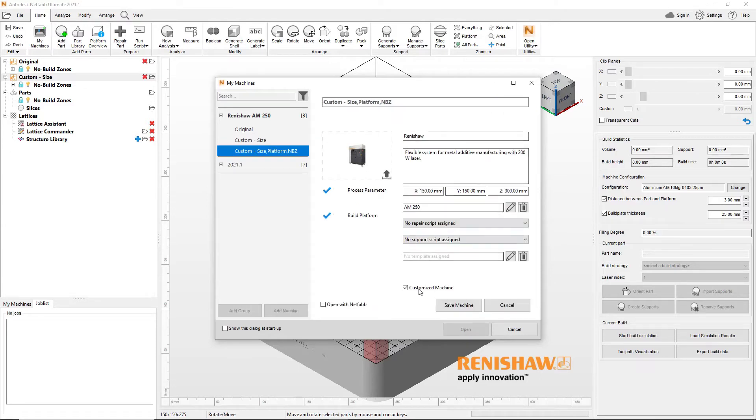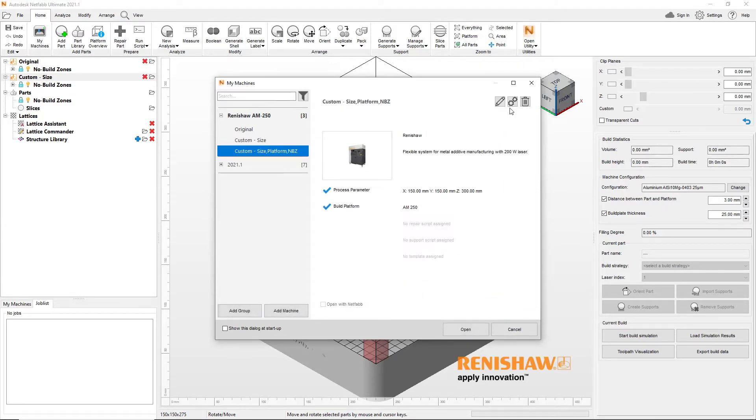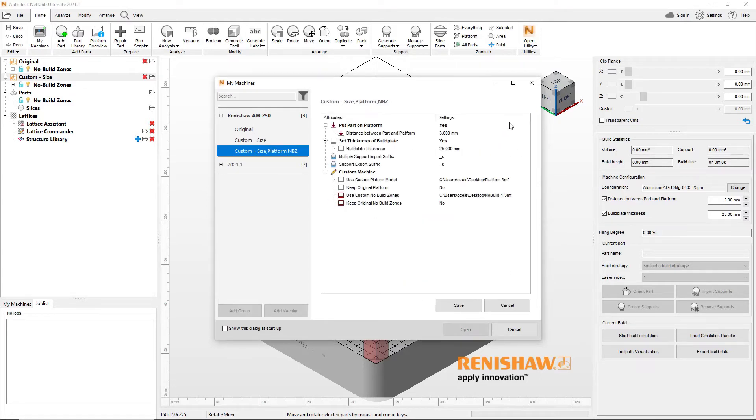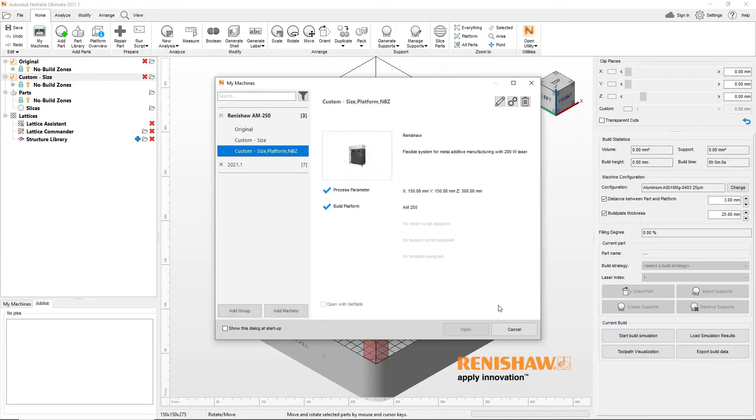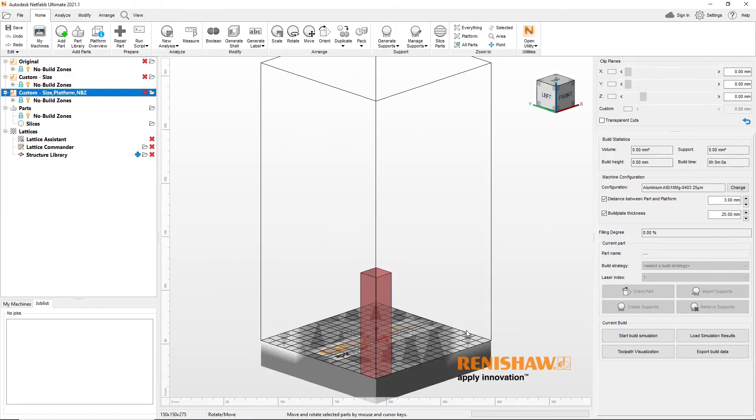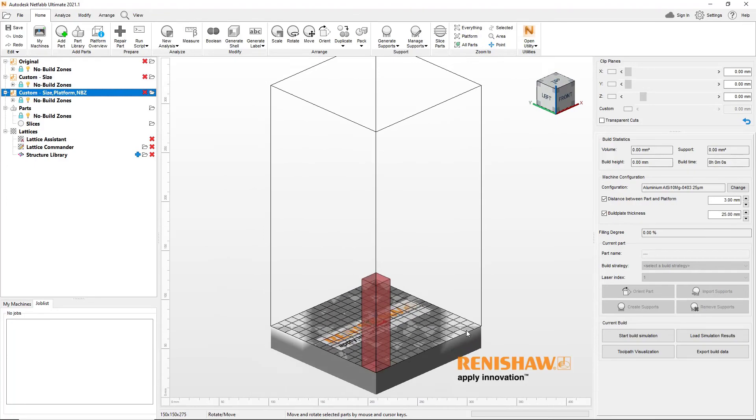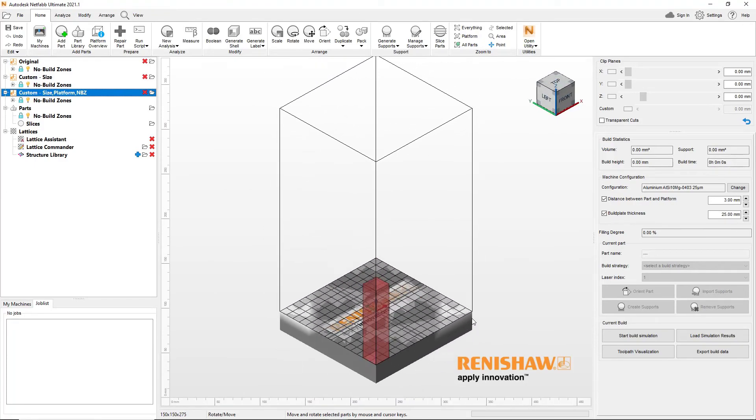This will allow you to visualize the original build platform and the no build zones, but restrict where you can place parts to the new platform dimensions. You can further edit the settings of your custom machines and select a custom platform model as well as a custom no build zone model.